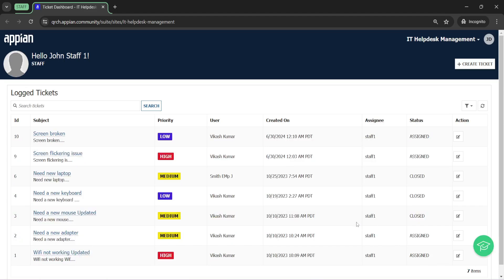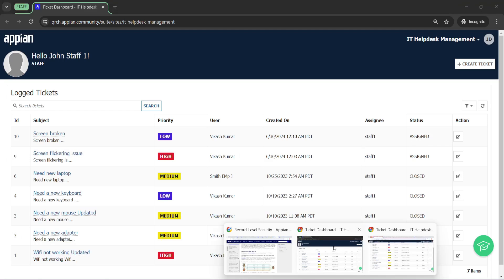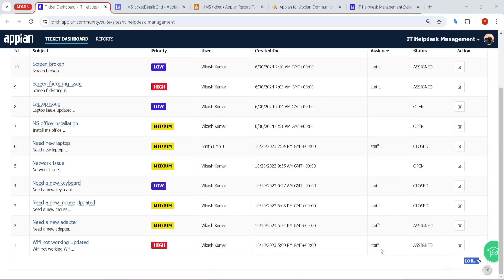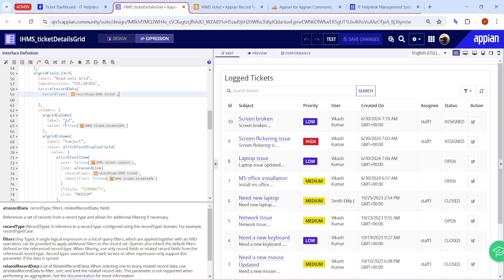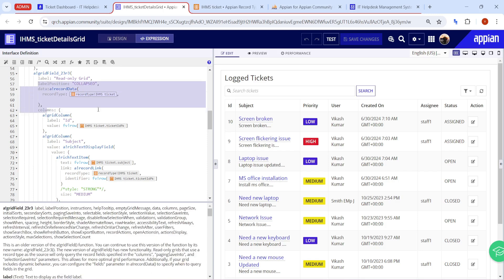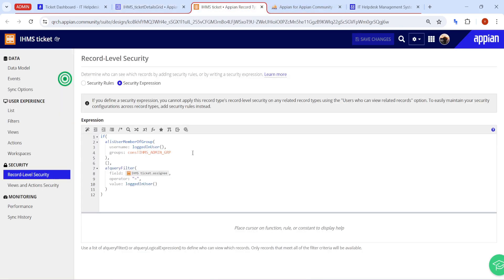If I remove anything from the backend table it will be removed here as well. The advantage is that we don't have to configure anything in the UI. You can directly refer to the record data in the UI. If record level security is configured, wherever this record type is referenced — in grids or charts — users won't be able to see data they are not authorized to see. That is how you configure record level security in Appian. I hope it was clear — that's all for now, thank you.